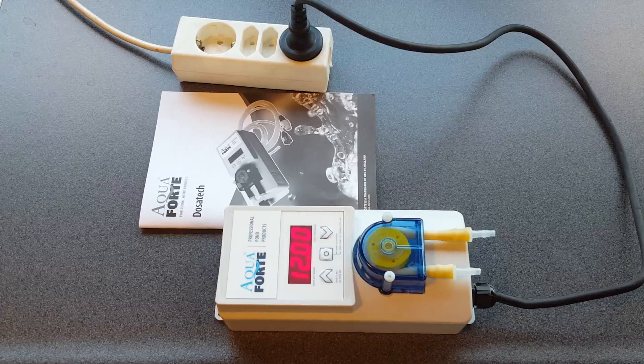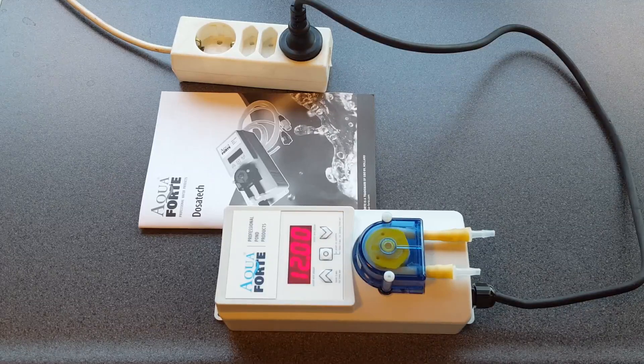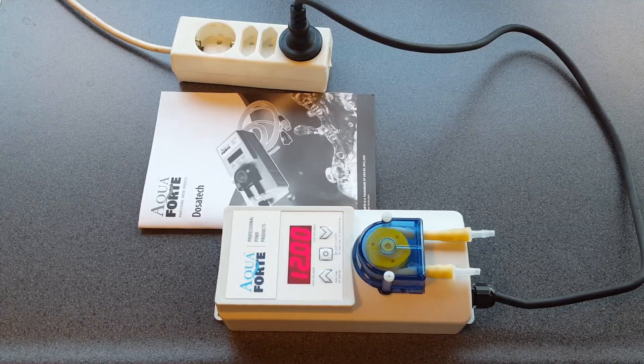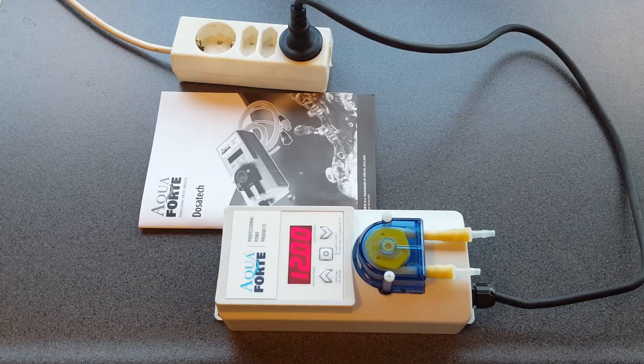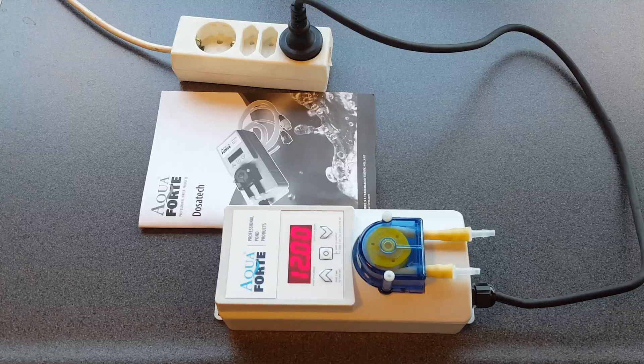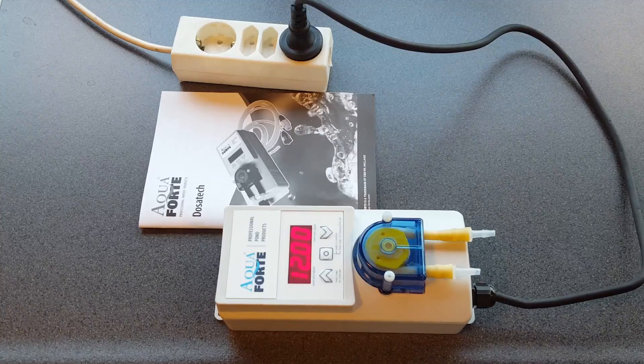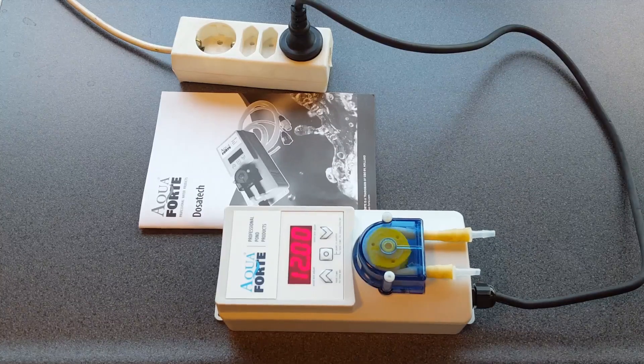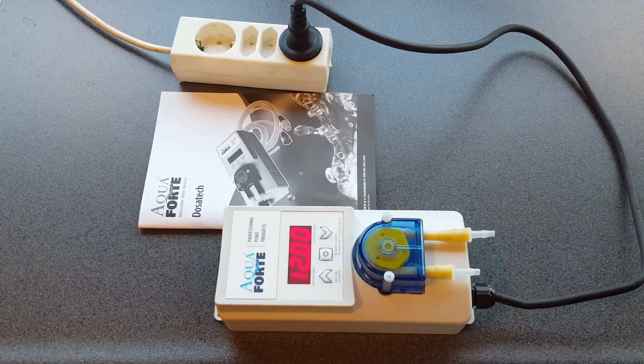One second dosing is half a milliliter. So 60 seconds is 30 milliliters. And every day at 12 o'clock it will repeat this dosing. Thank you.